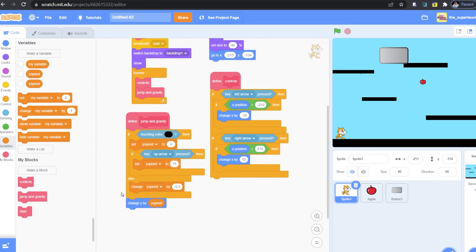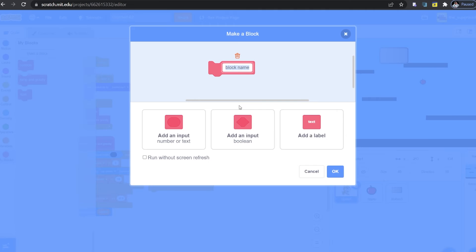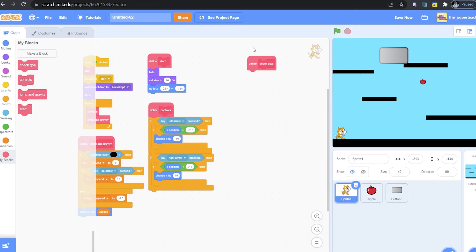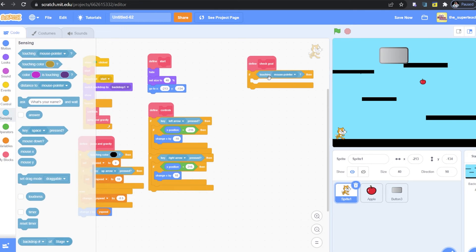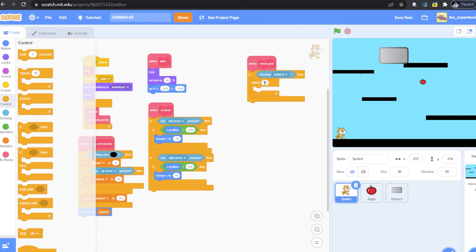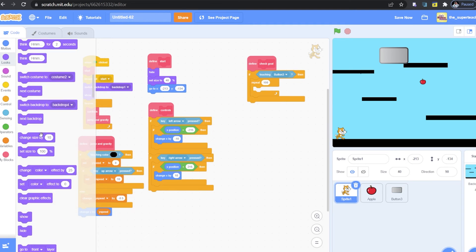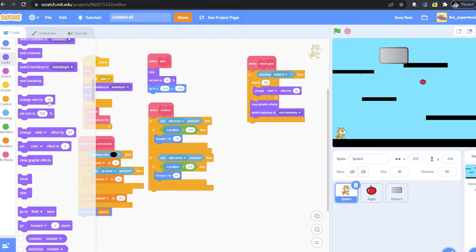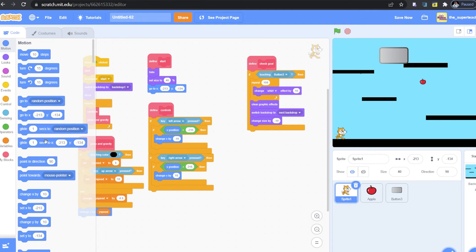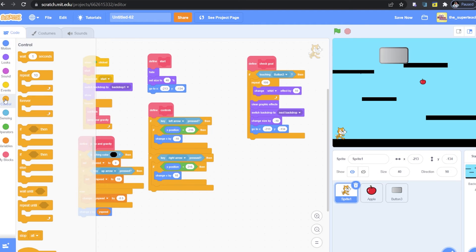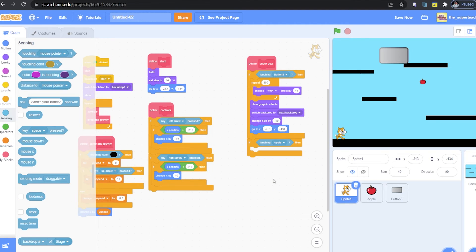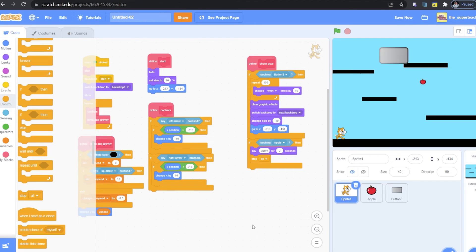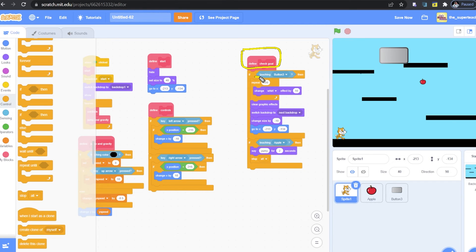Great, guys. Let's go to the next part of our code. For this sprite, the last thing that we have to do is to create a new block called Check Go. This will allow us to see when we reach the portal or the apple.